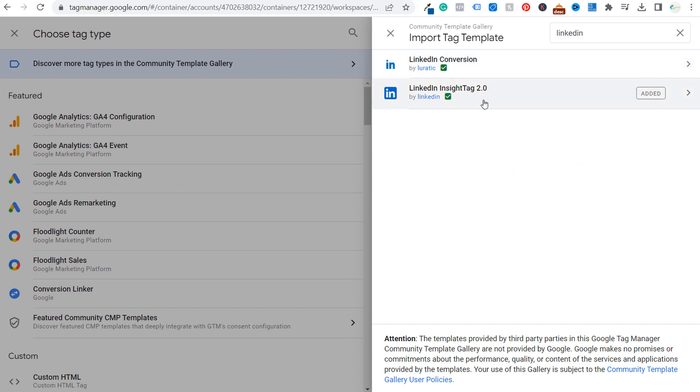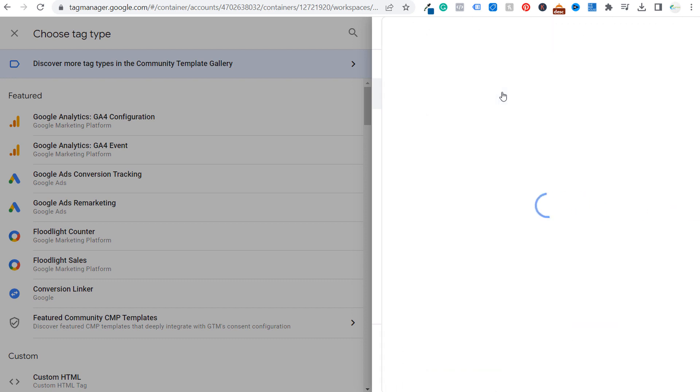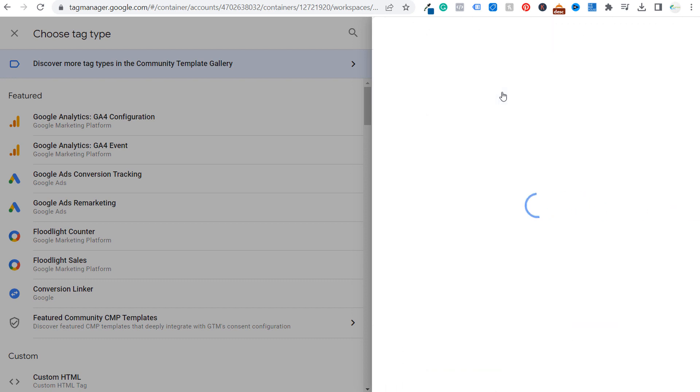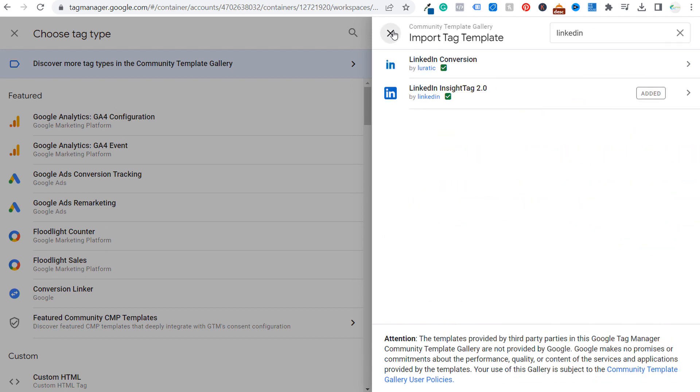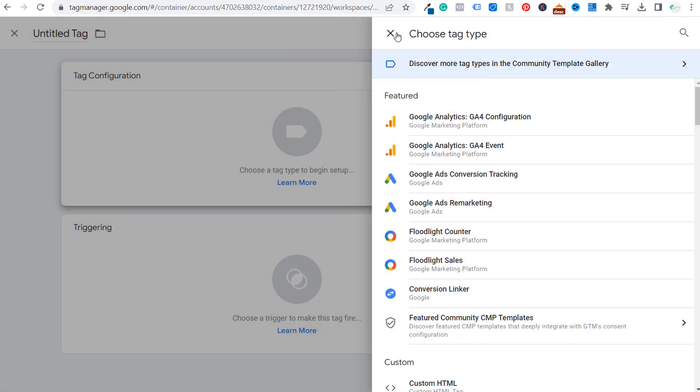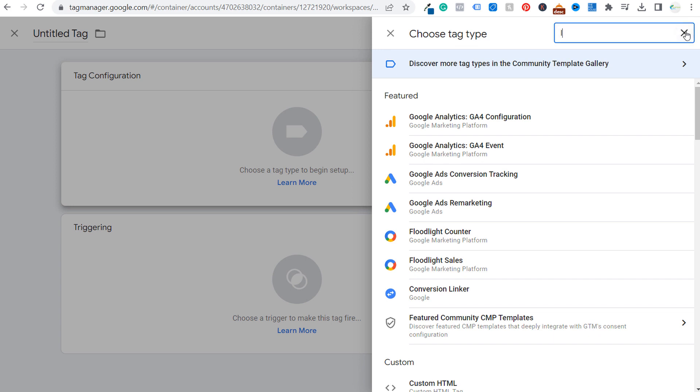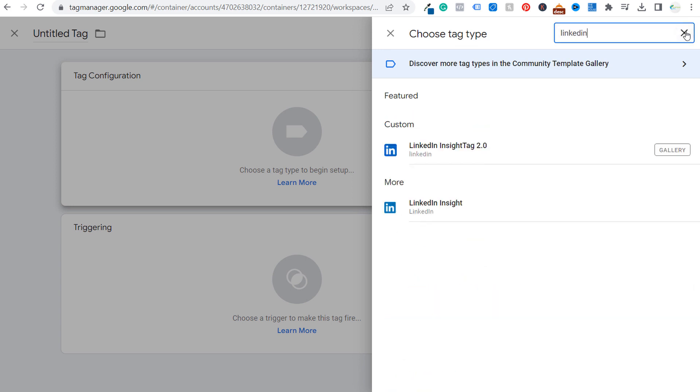So you want to select LinkedIn insight tag 2.0 and then you want to make sure you add this tag to your existing tag types on this page right here. So if we come back and we click on the X again under tag type, once you've added that LinkedIn insight tag 2.0 from the community template gallery and you search LinkedIn, then it will come up. So there is a LinkedIn insight.